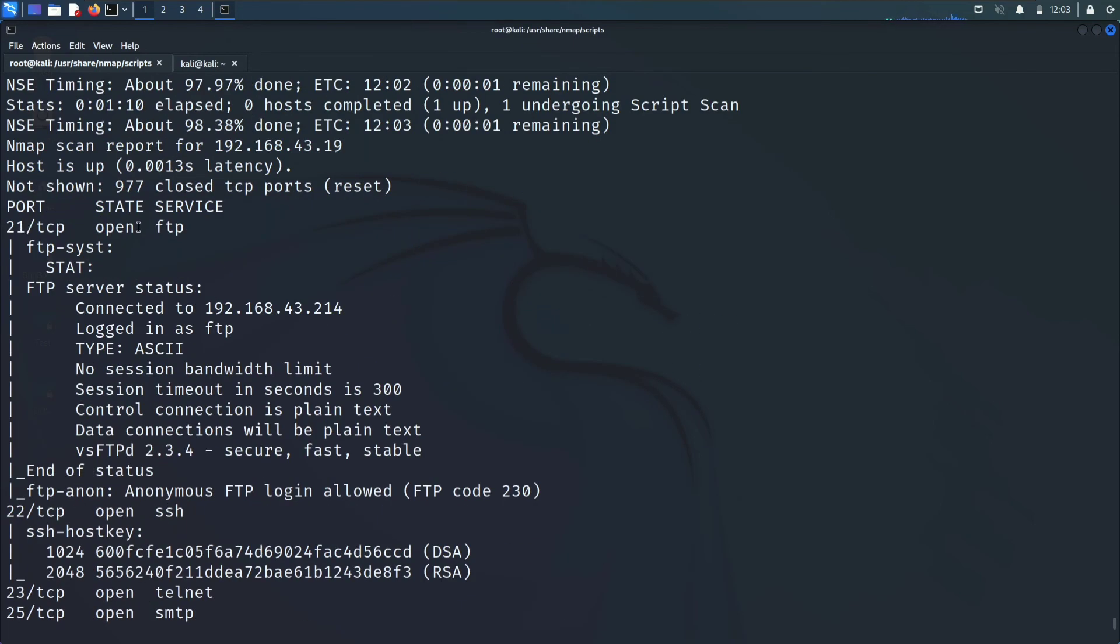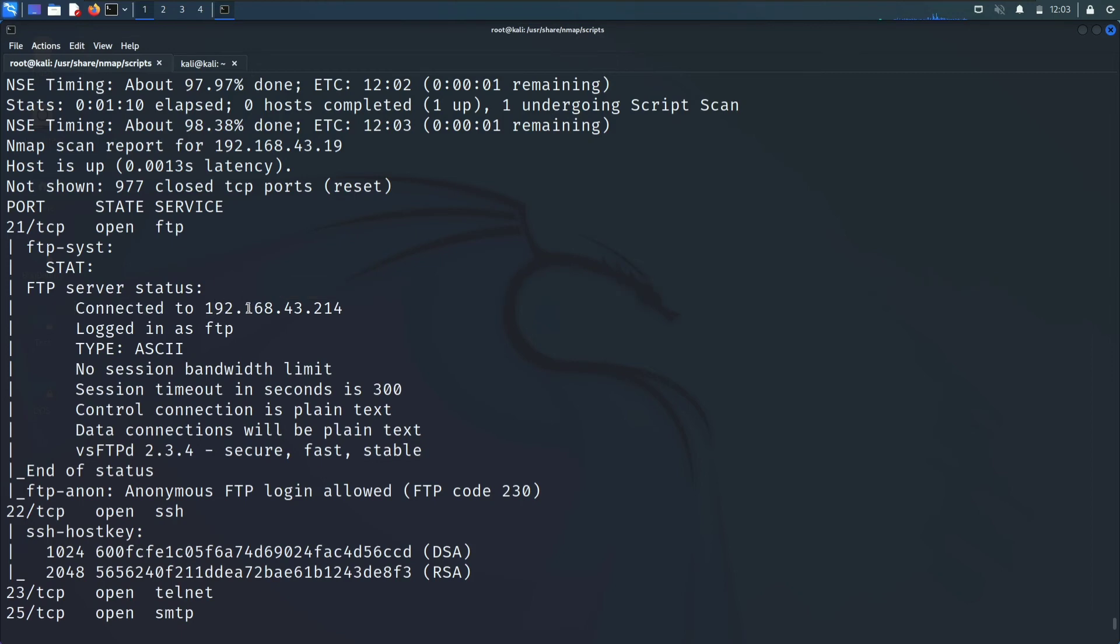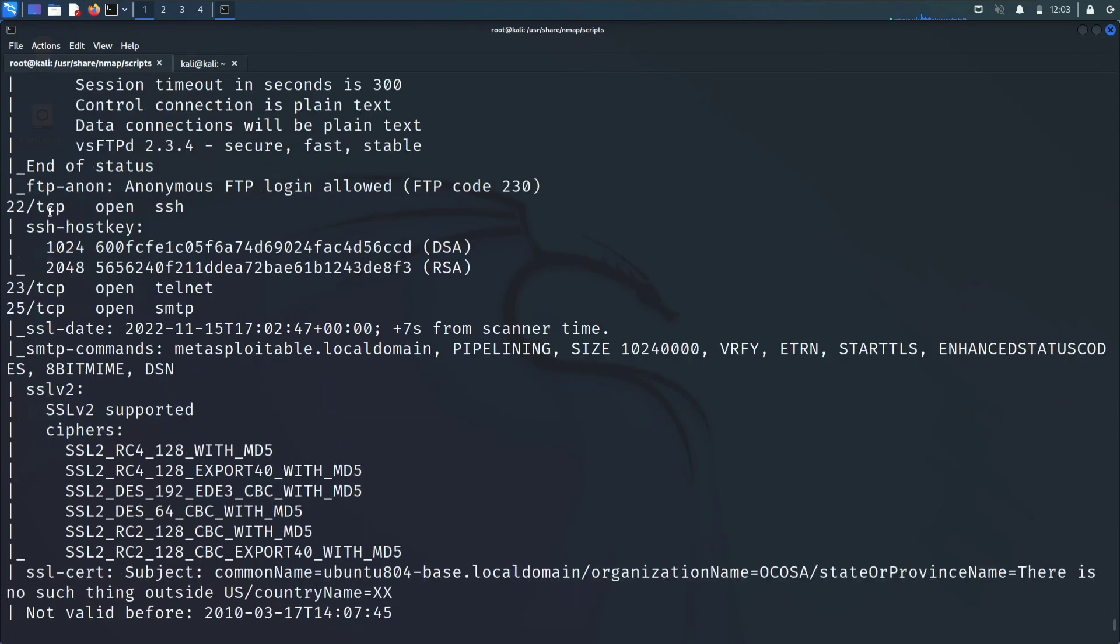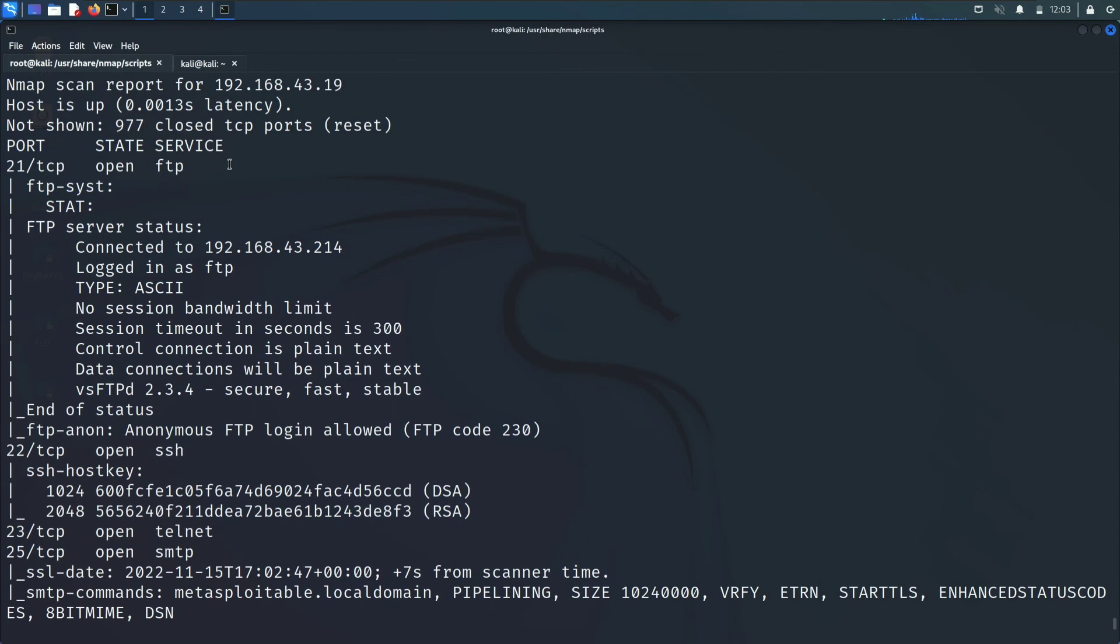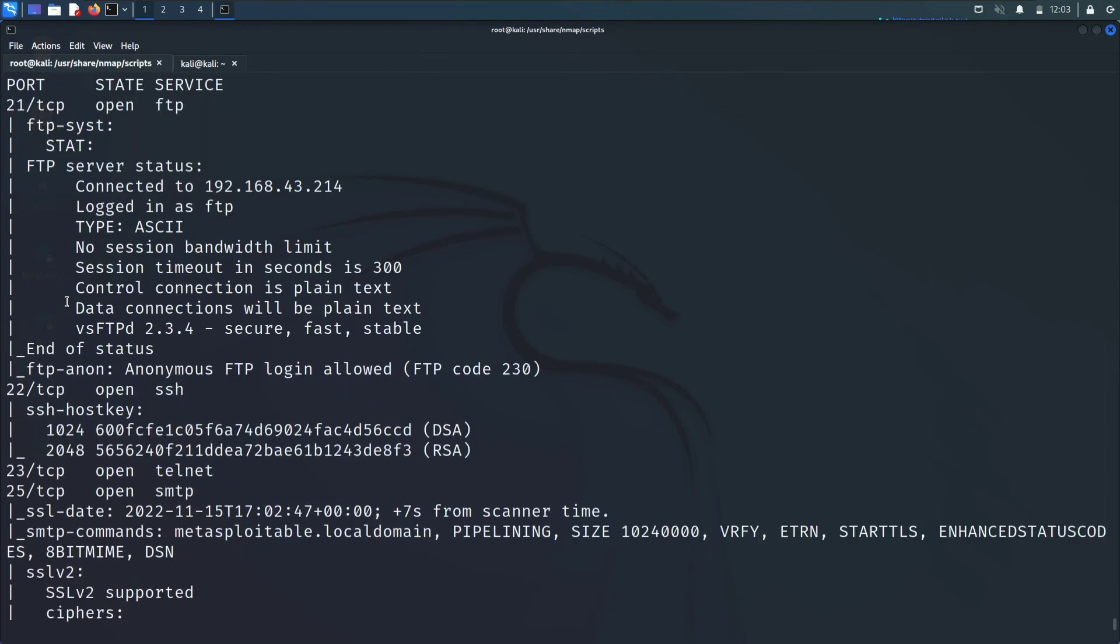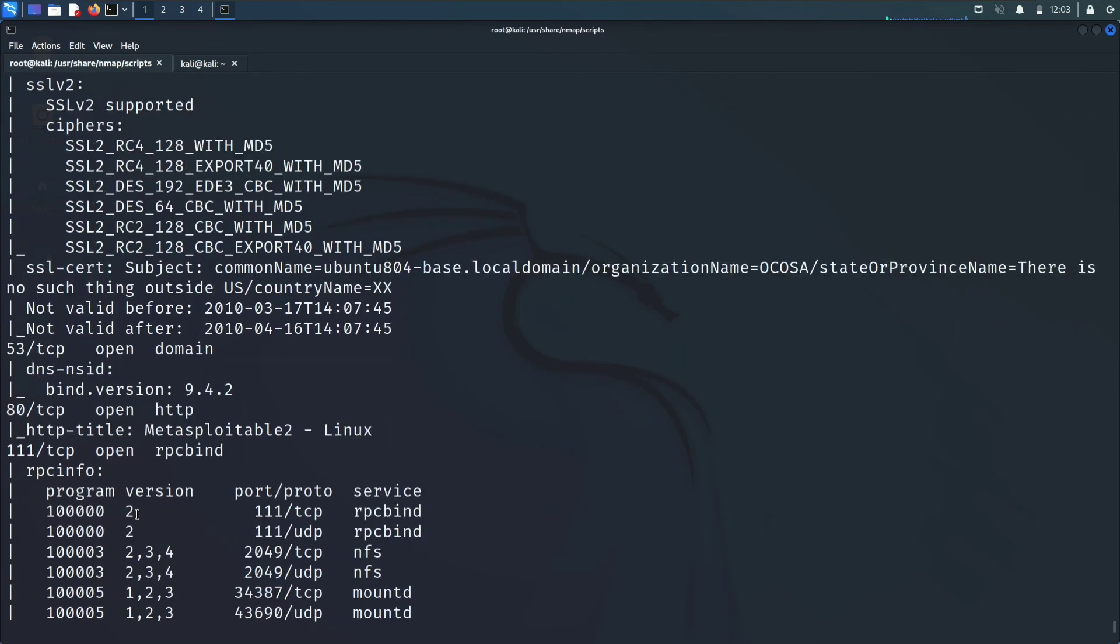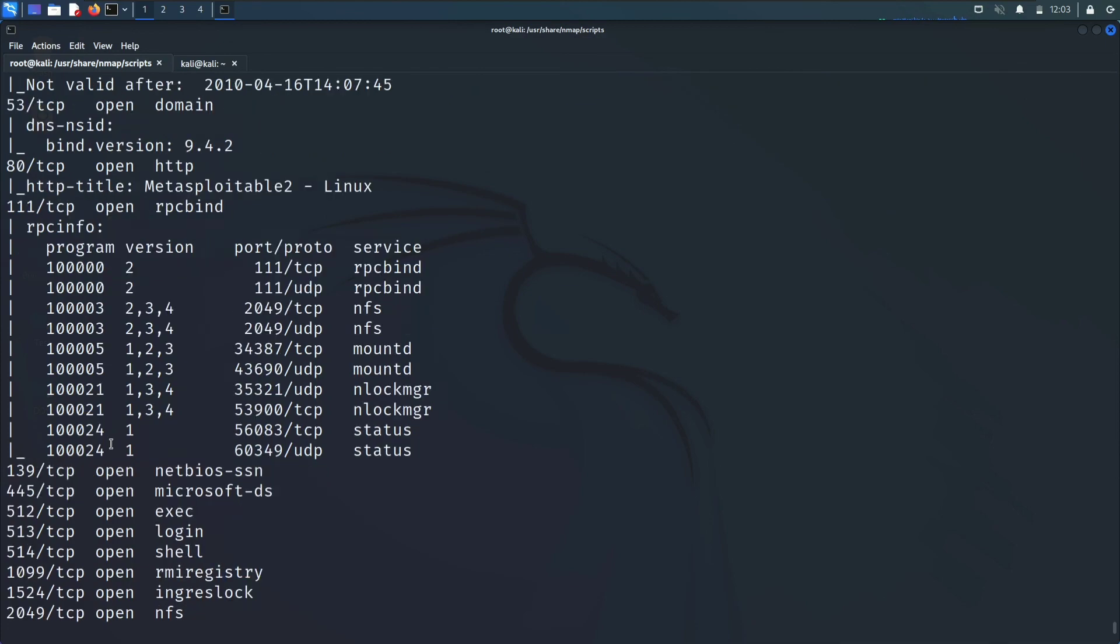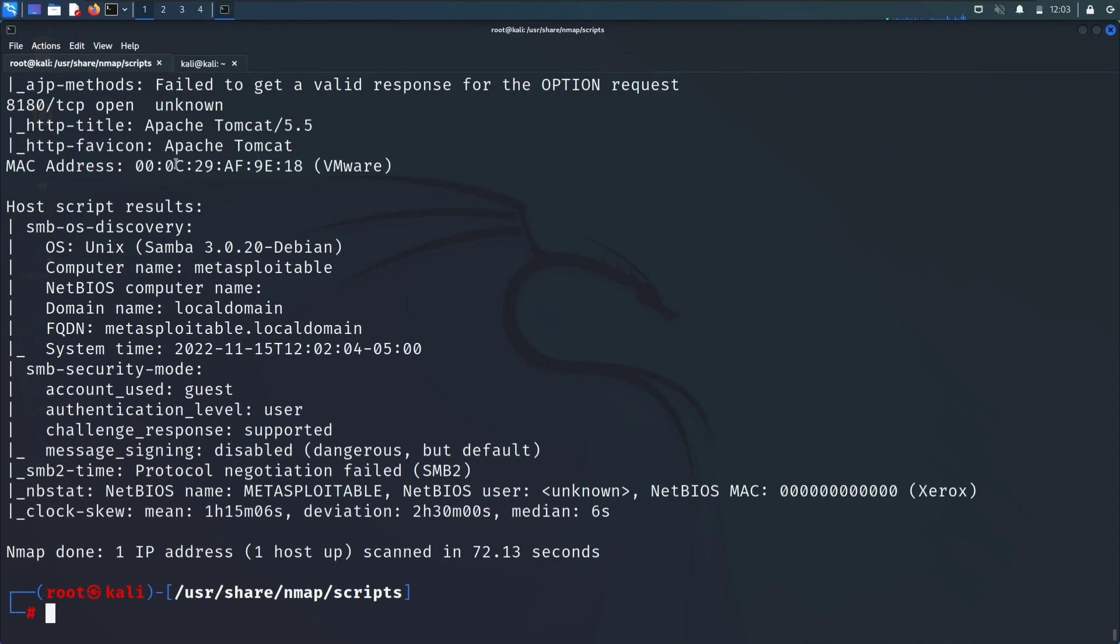Let's see the results. First you have got the port number and state, then service that is FTP. Again FTP server connected to your target, these are some encodings, FTP anon. The script scanned the whole protocol and provided us the whole detail about the port. The version, secure, fast, stable. Next is SSH, telnet, these are the ports and the full detail, 80, 3.3.1, and so on.